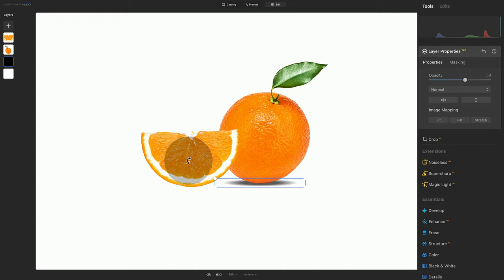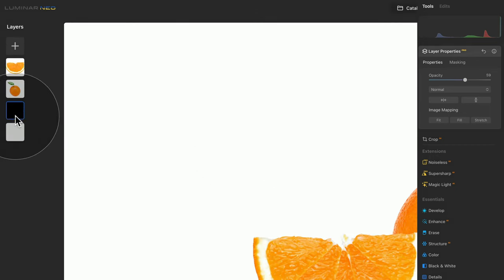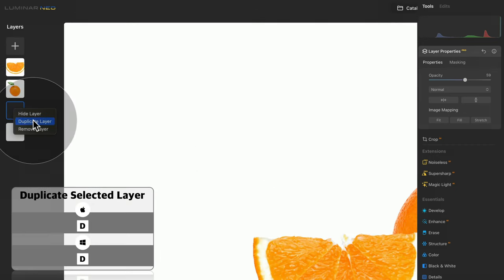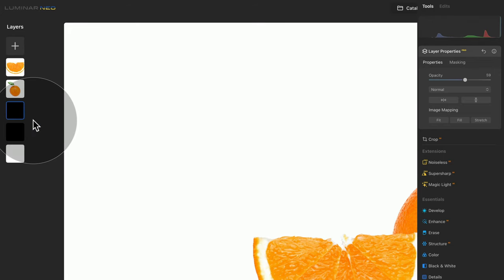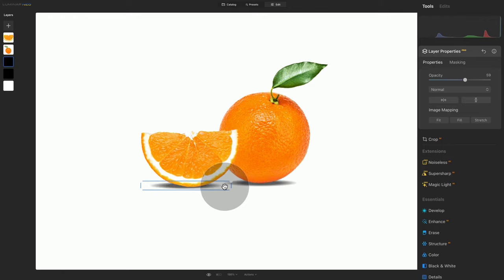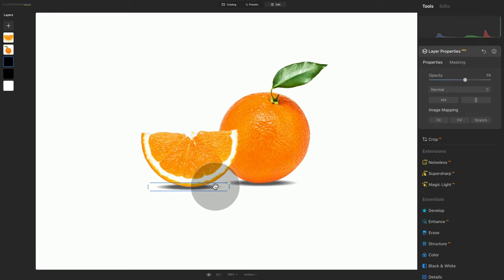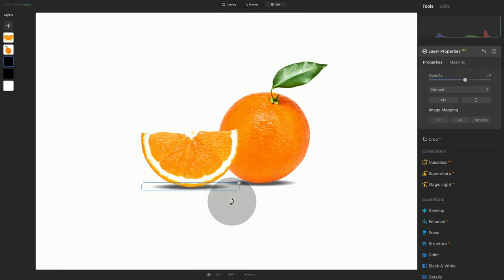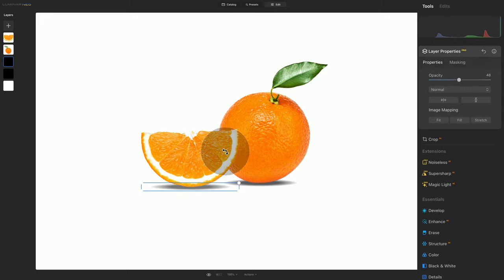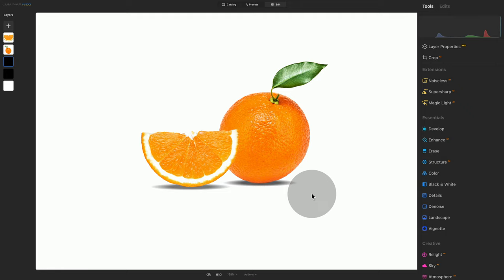Now we need to do exactly the same for the second orange, but we don't have to recreate it. All we need to do is go into our layers panel, right-click on the first shadow, and select Duplicate Layer. This will duplicate our shadow layer. Now we can drag it around, position it under the second orange, and adjust the size just so they don't look exactly the same. Go back to layer properties and adjust the opacity a little bit further. Now we have two shadows for our oranges.